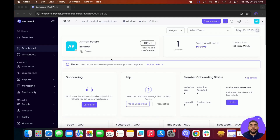Hi there, and welcome to WebWork. In this video, we'll walk you through the key features to help you set up your workspace and start tracking effectively.